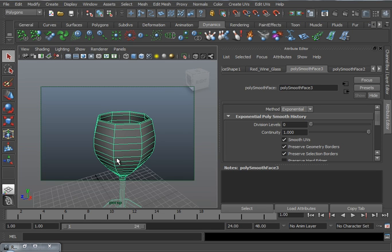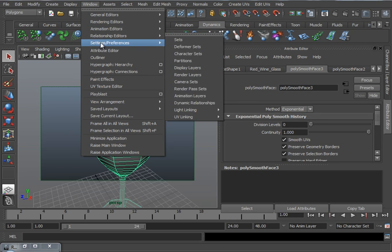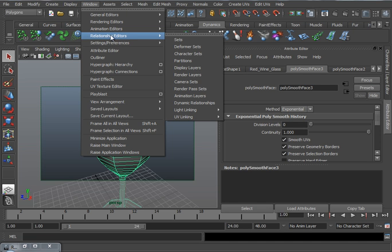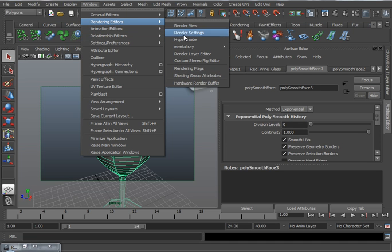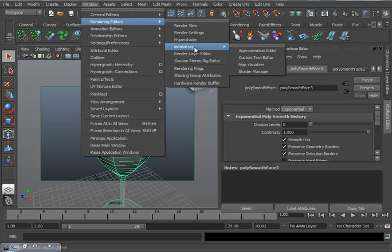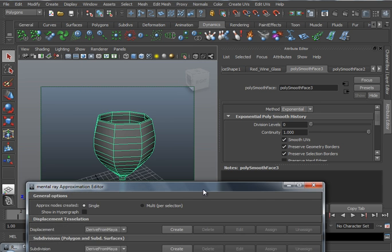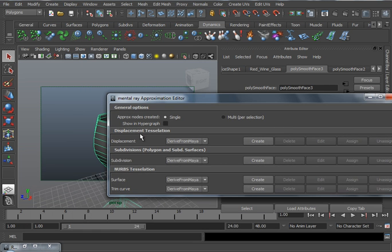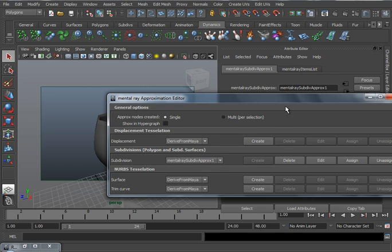If it's ever rendered from a distance, the lack of geometry won't be important. And rather than smooth this with a traditional PolySmooth, what I'm going to do is go to Window, Rendering Editors, and under Mental Ray, that's Rendering Editors, sorry, Mental Ray, you have something called the Approximation Editor. Now here you'll see Displacement, Subdivision, Surface, and Trim. For this quick example, I'm going to use the Subdivision. I'm going to drive the settings from Maya and hit Create.